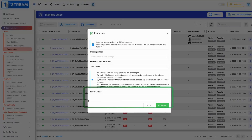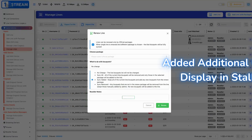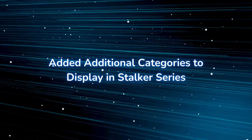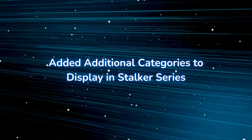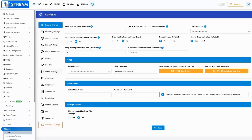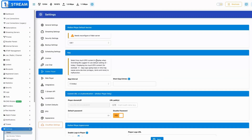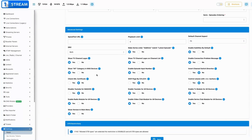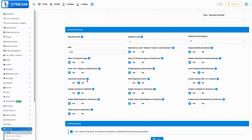Added additional categories to display in stalker series — expands the categories available for displaying stalker series content, enhancing categorization and user navigation.